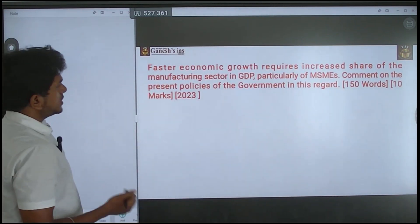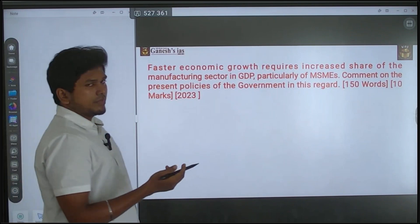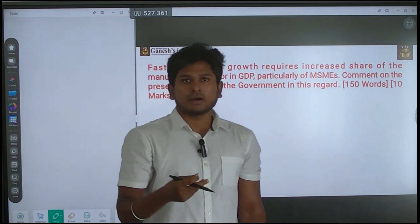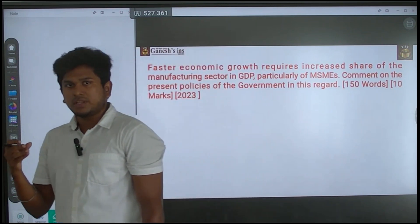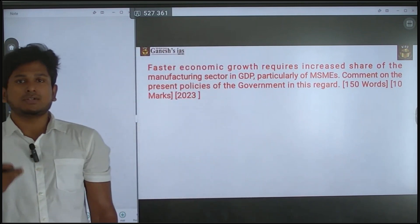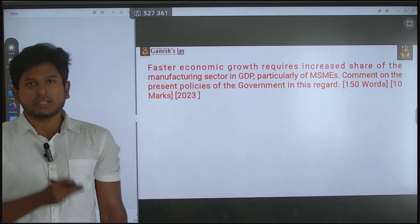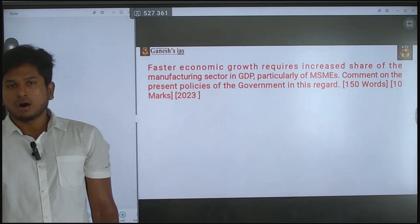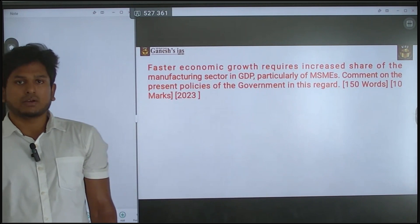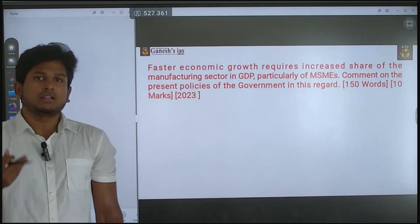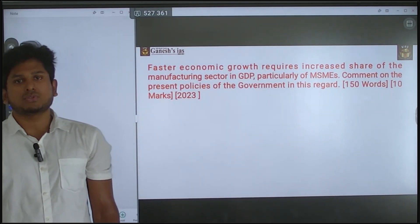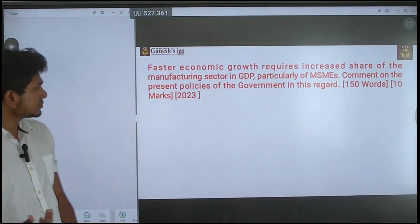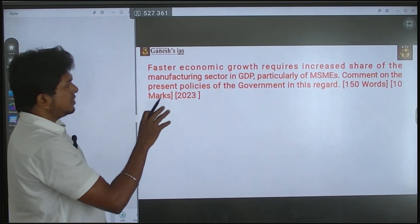Particularly for the MSME sector, it increases entrepreneurship opportunities, which boosts economic activity. It also reduces inequality in society, because when small and marginal enterprises grow, inequality decreases. These are important points to include.